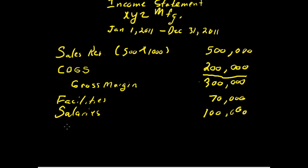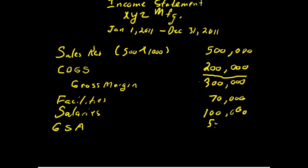And then there's the other expenses. Since this is a summary, we'll just call that GSA, or General Sales and Administration expense. And so we'll say that that total $50,000.